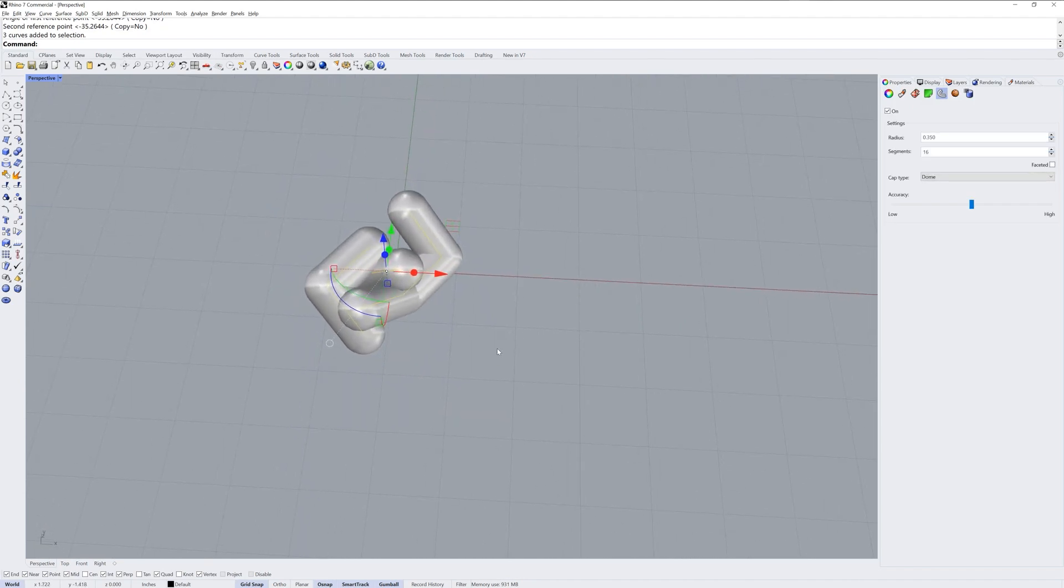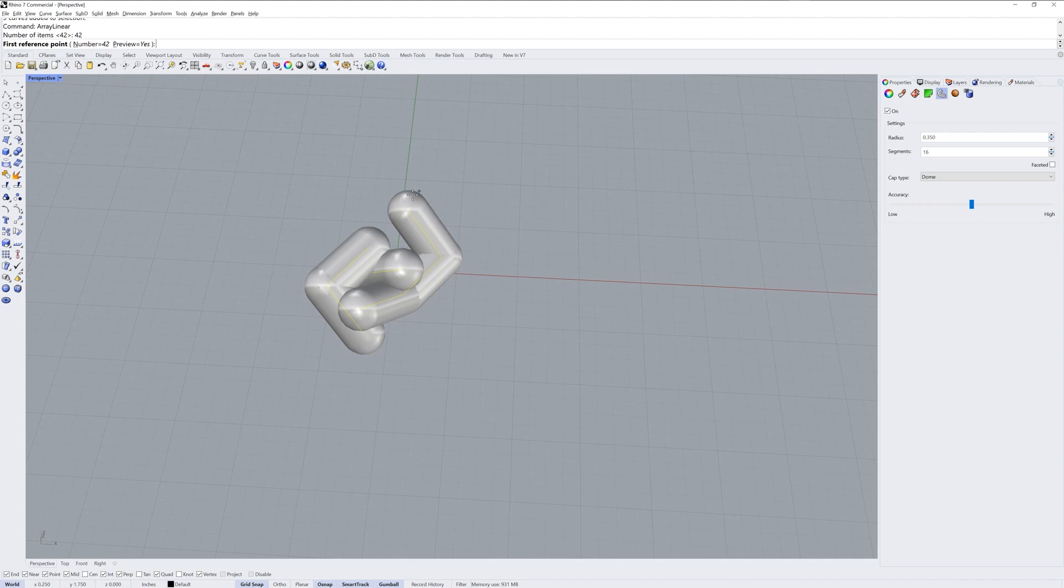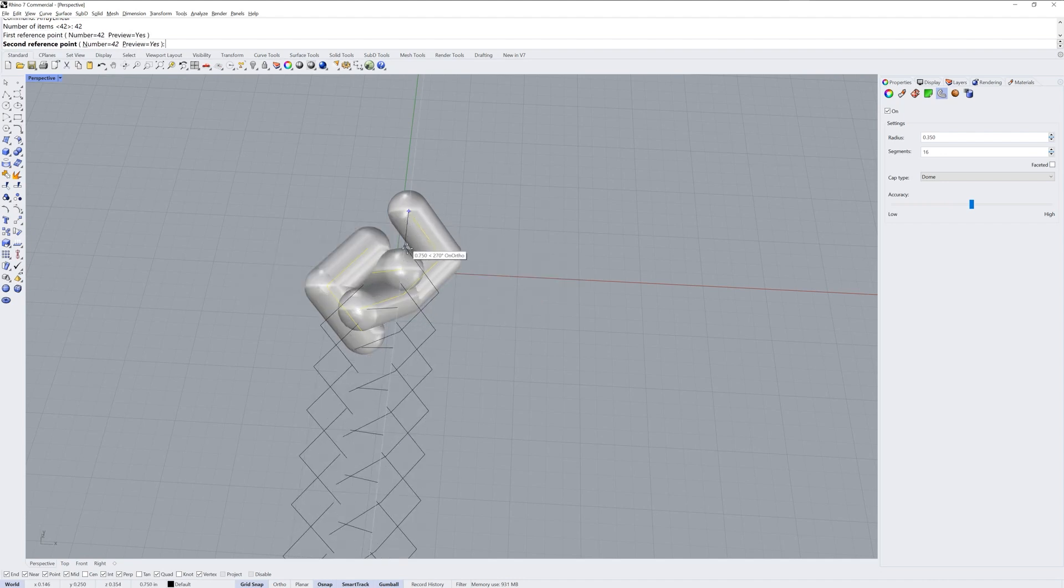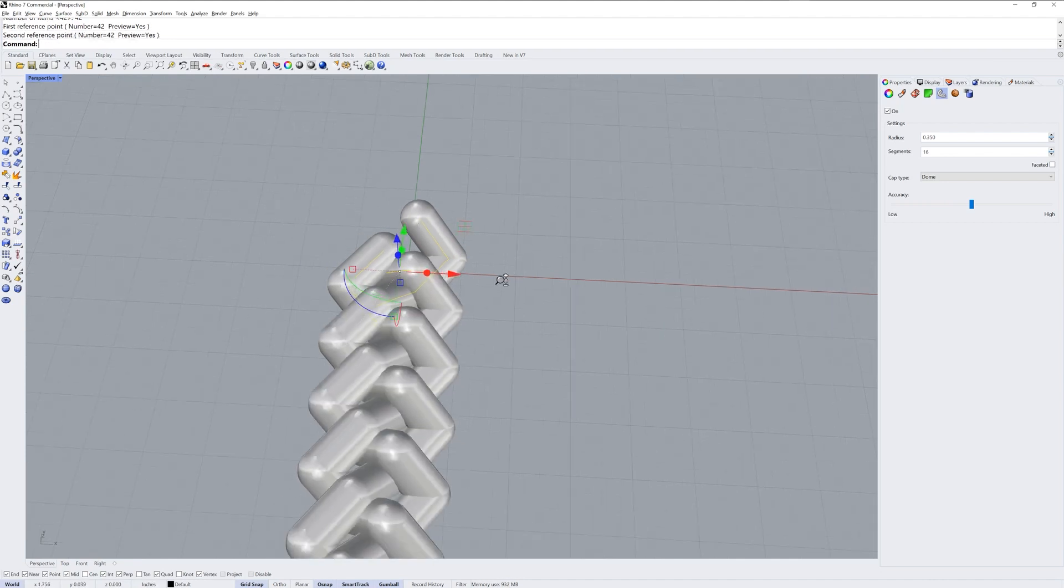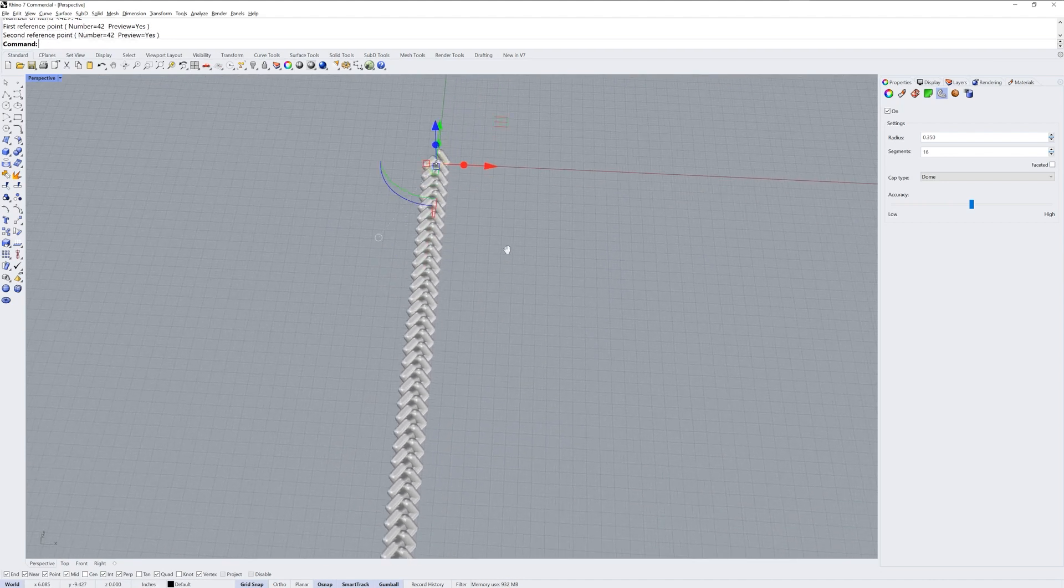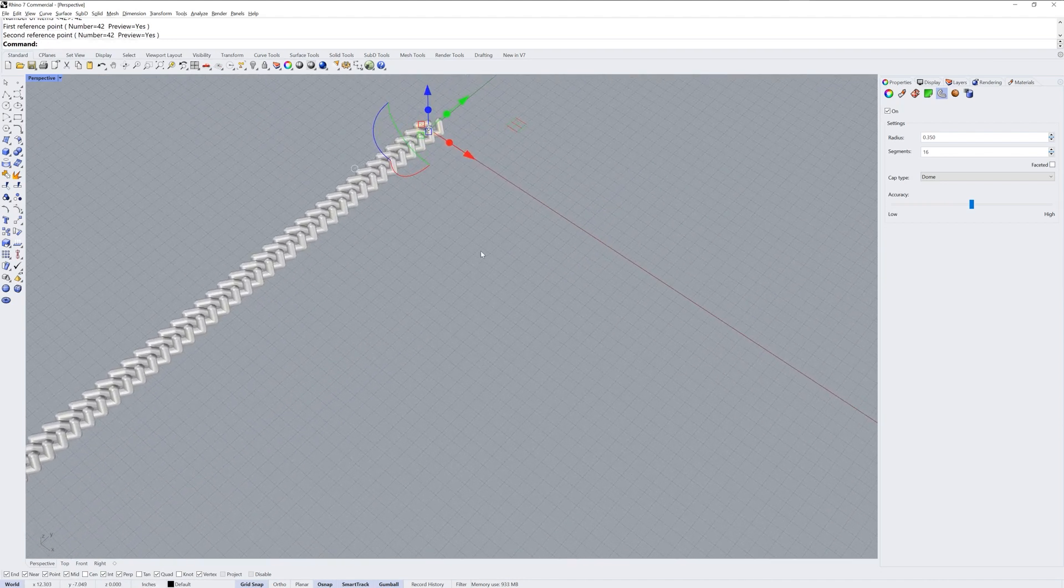Then I'll take this as my modular element and use the command array linear. I'll use 42 as the number that I want. This point to this point will be my reference and there's your three stranded braid.